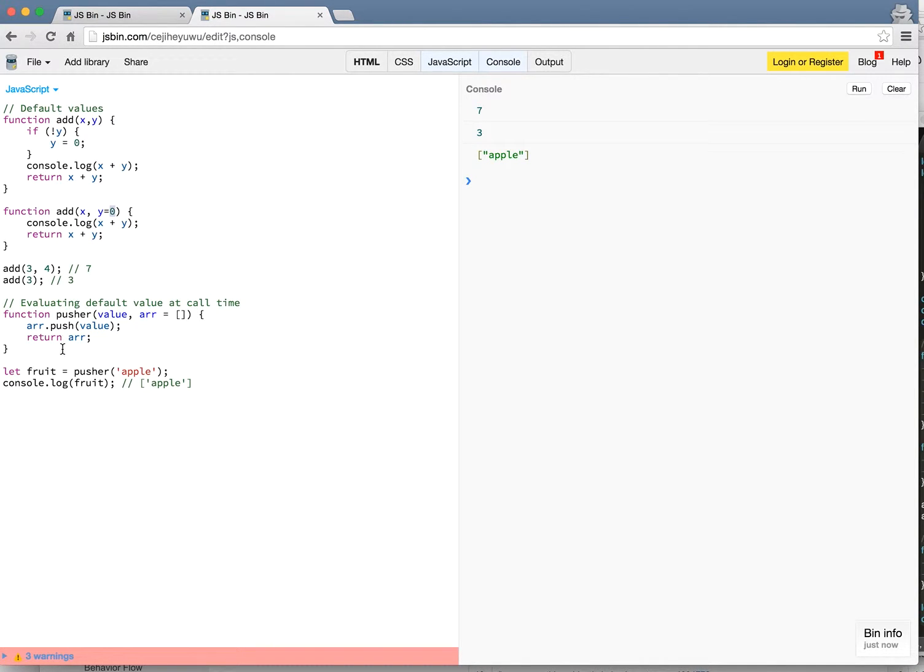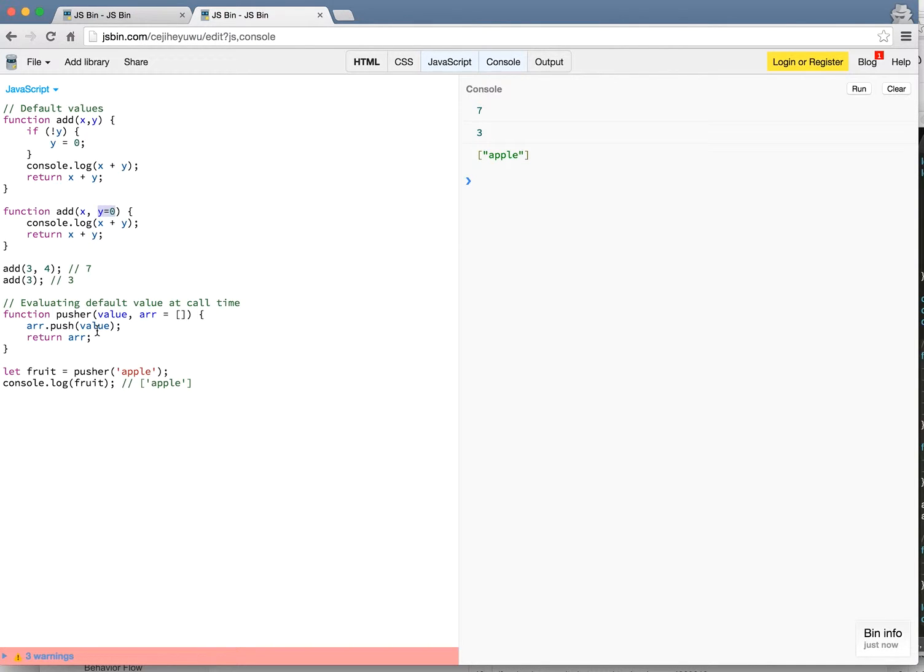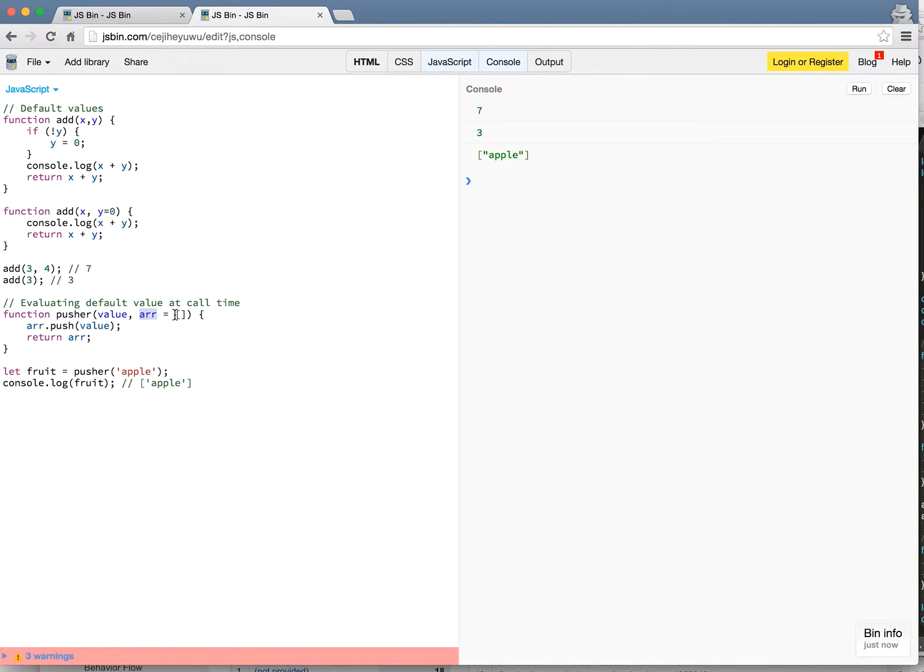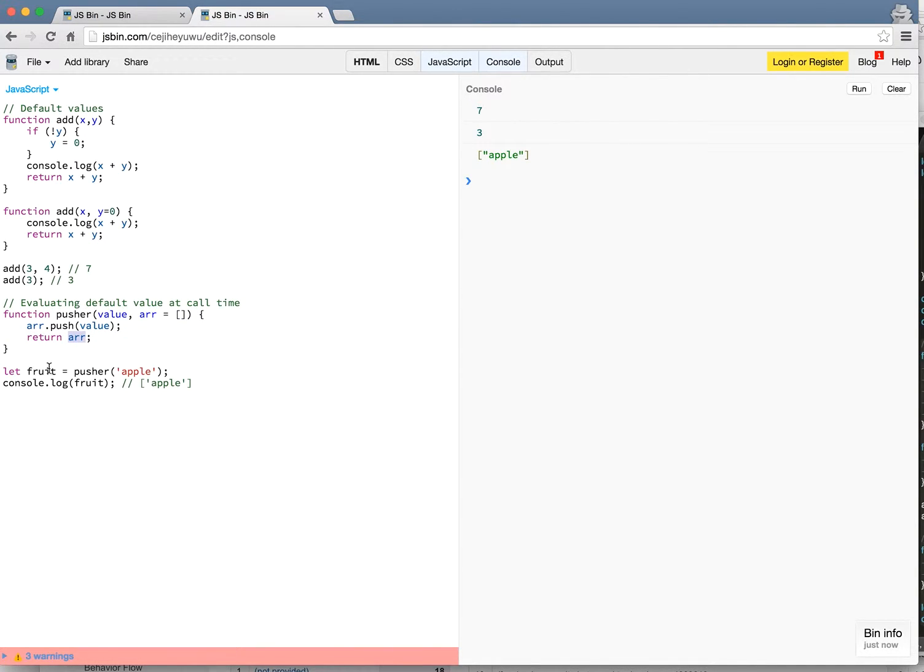We can actually use this default value to create some really useful functions. Here's a function that pushes a value to an empty array. It's called pusher, so it takes a value and then it takes an array. Now if the array does not exist it will initialize it to an empty array and then you just call array.push with a value and it will return that array.